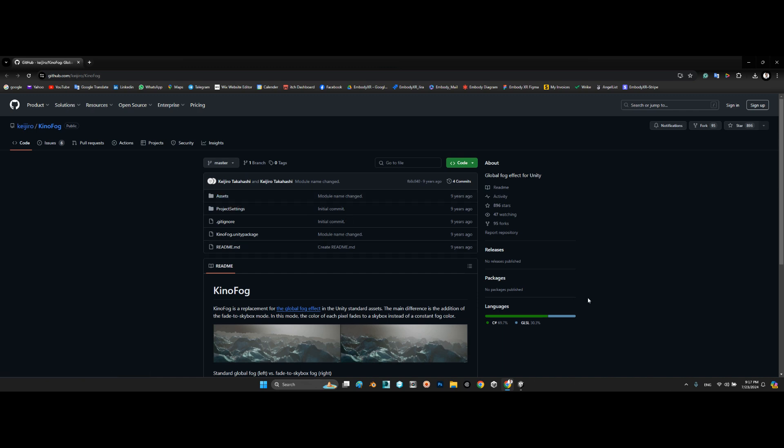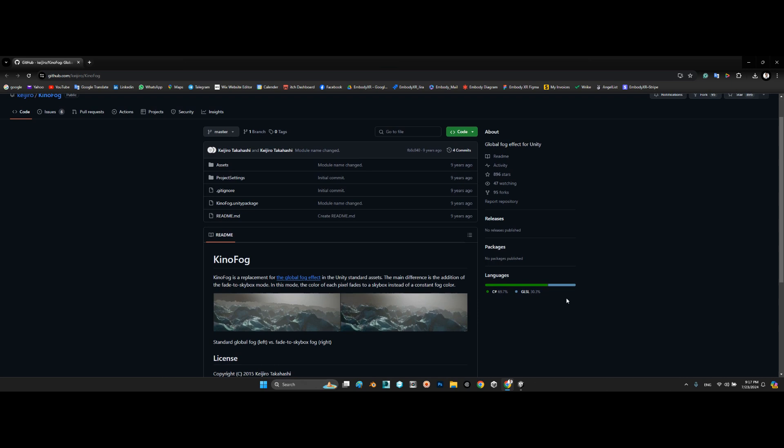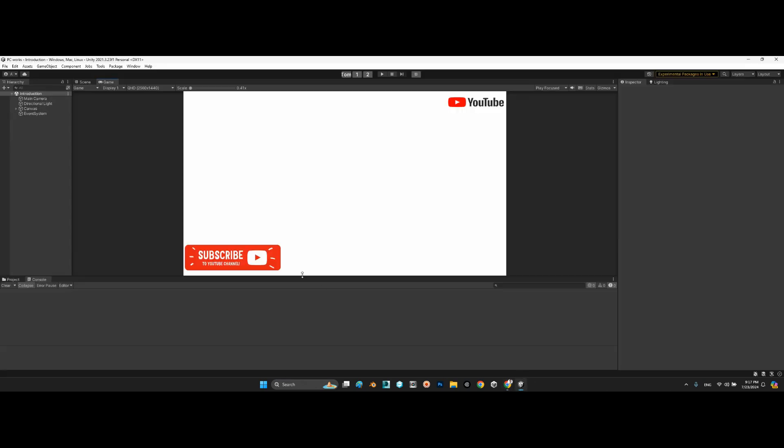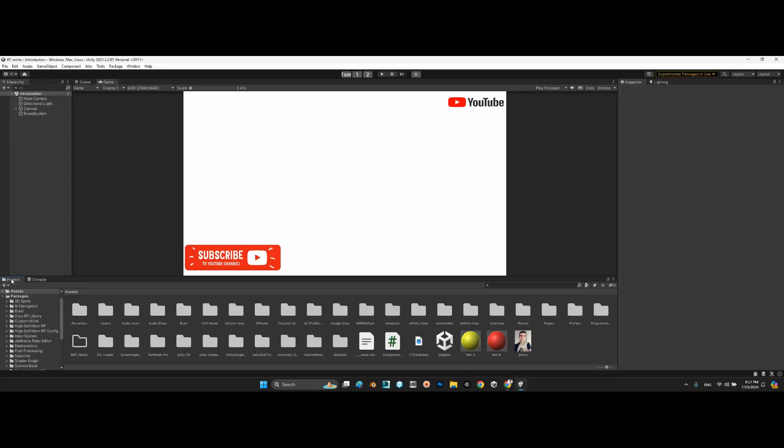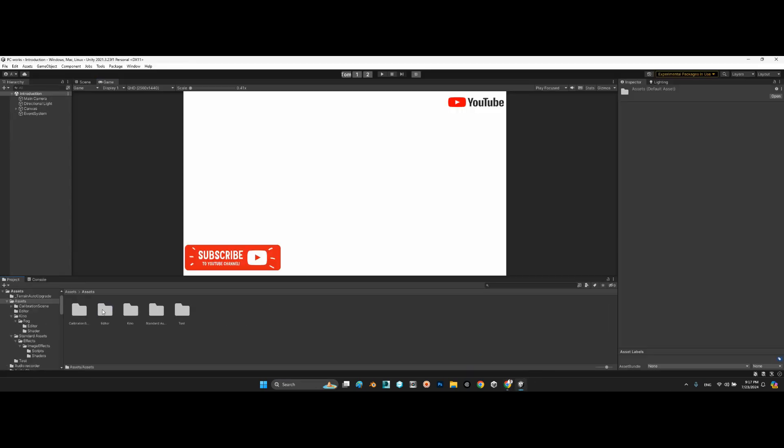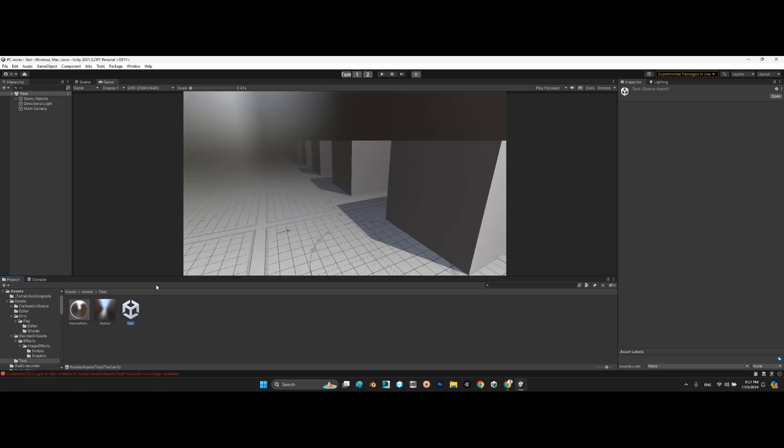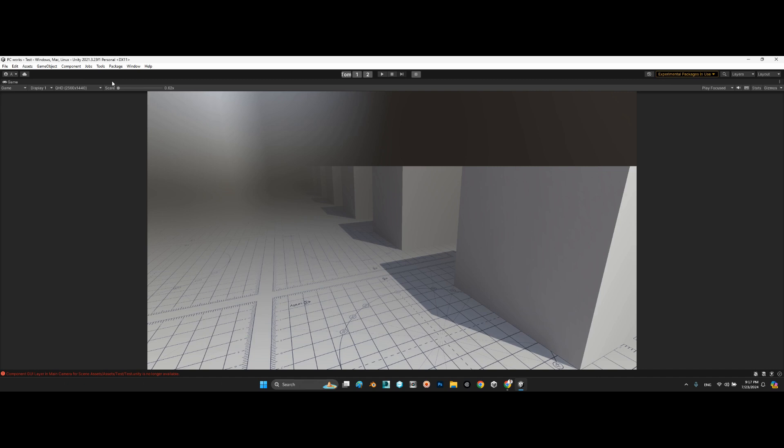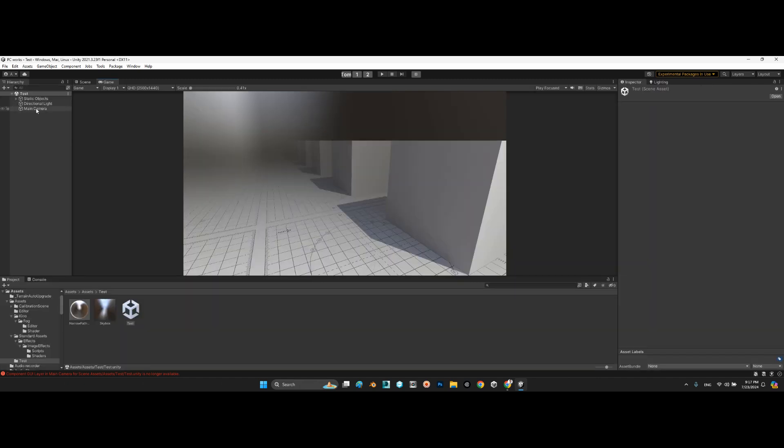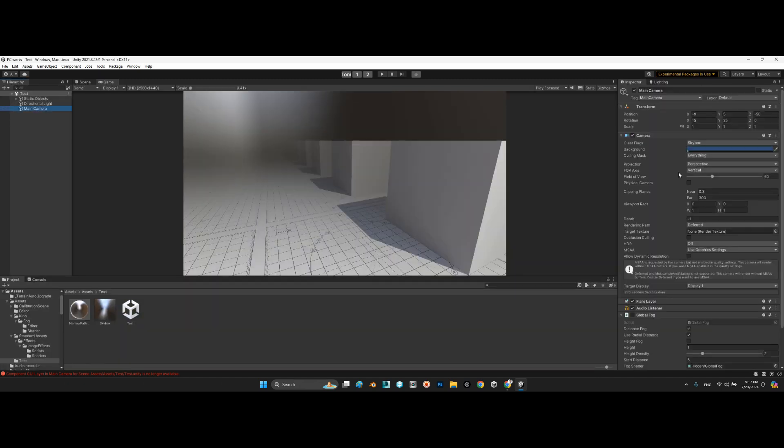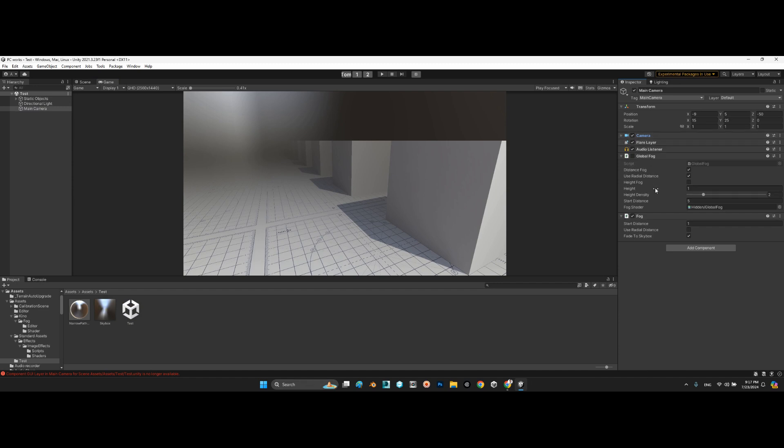Then you can use these sample scenes of this package. We should come over here and see the test scene. Look at this, it is perfect. And there is a script to attach to the camera: Global Fog.